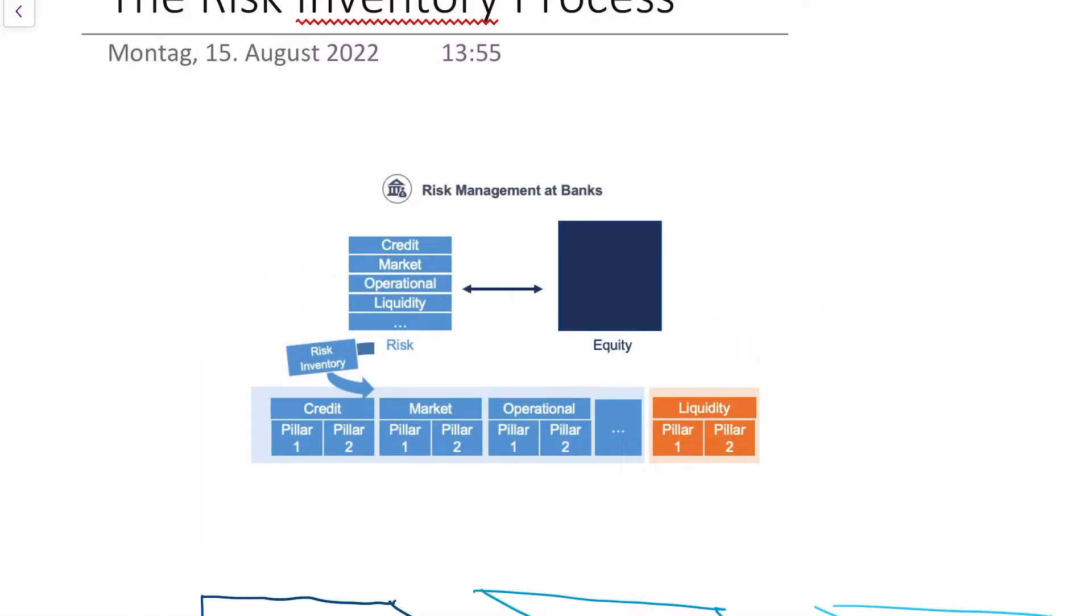Today we're talking about the risk inventory process, which is a really important process in the bank. To understand what the risk inventory process is, I'll give you a little overview of what we've covered so far.